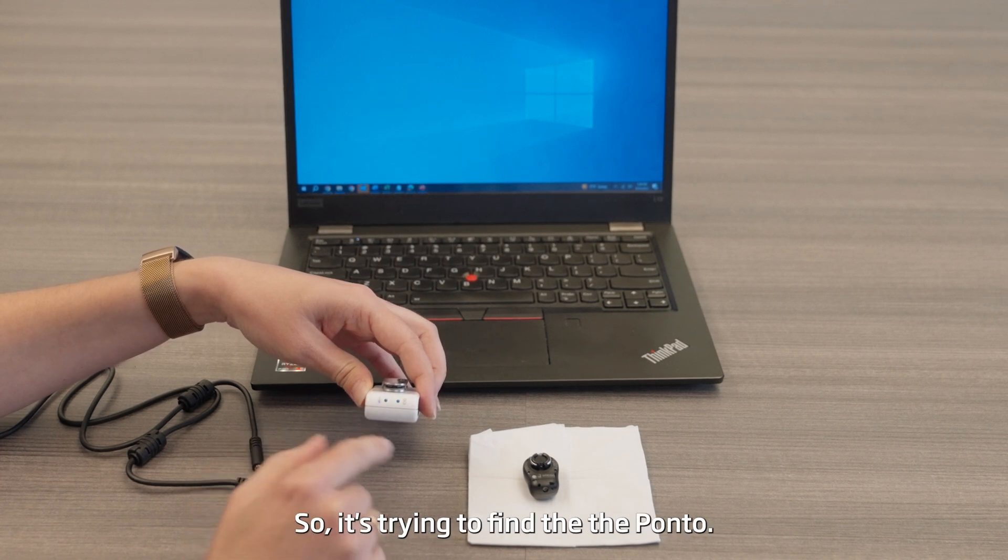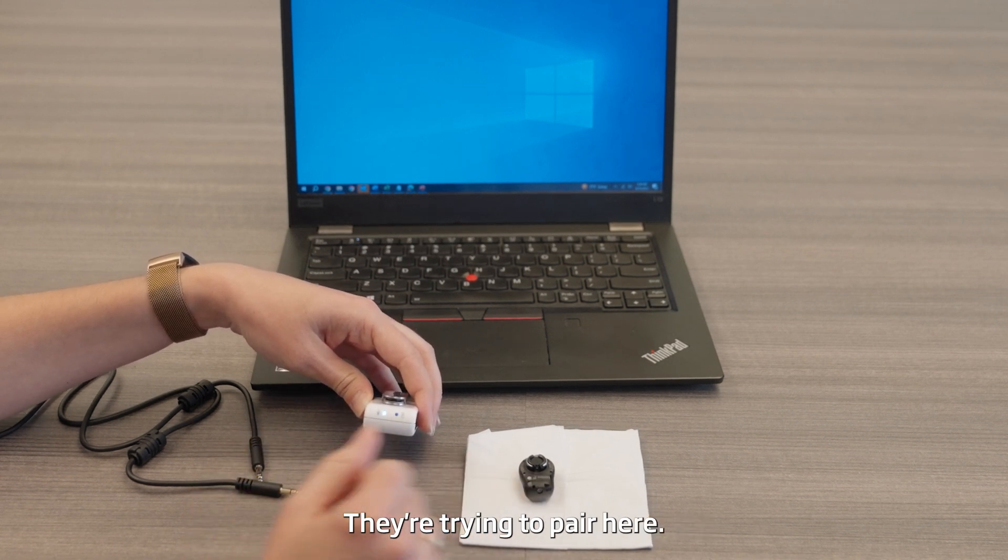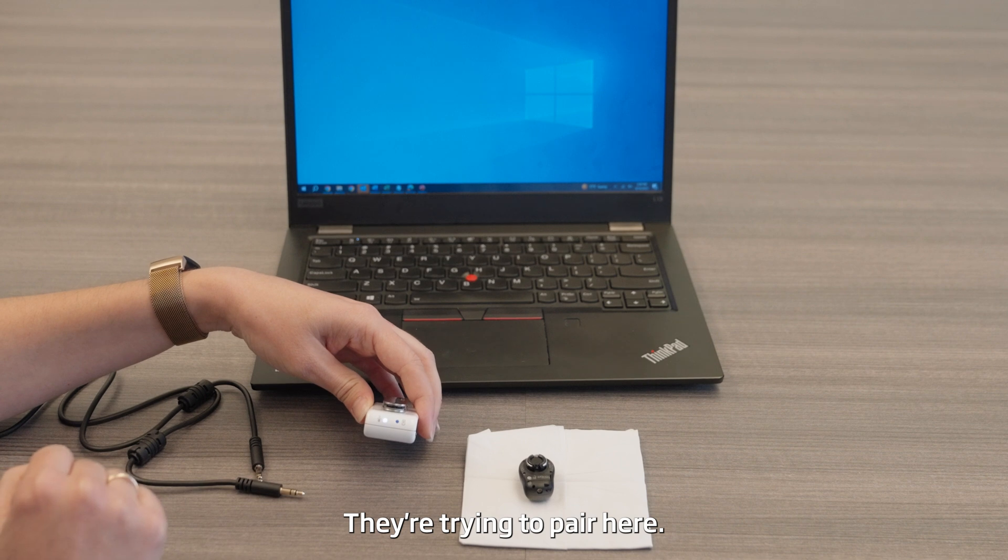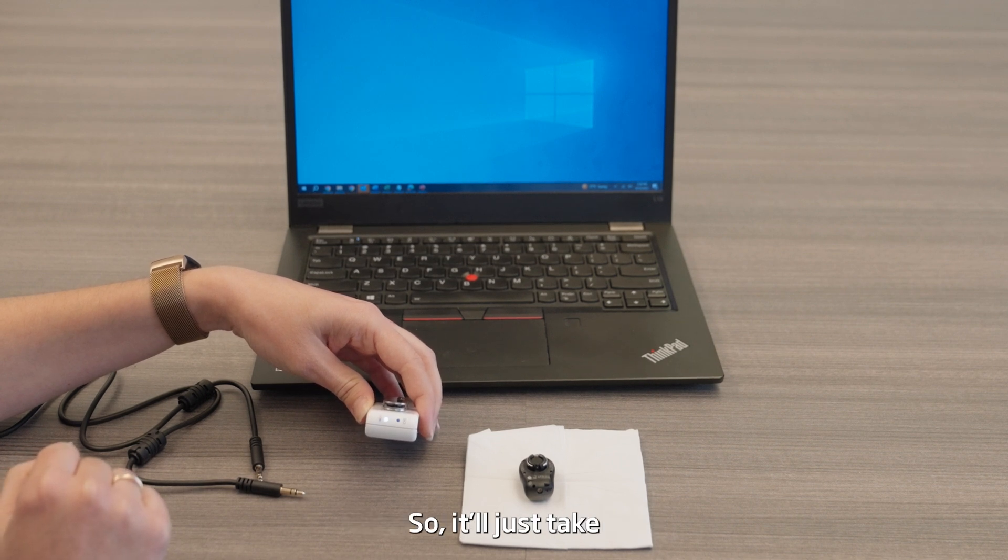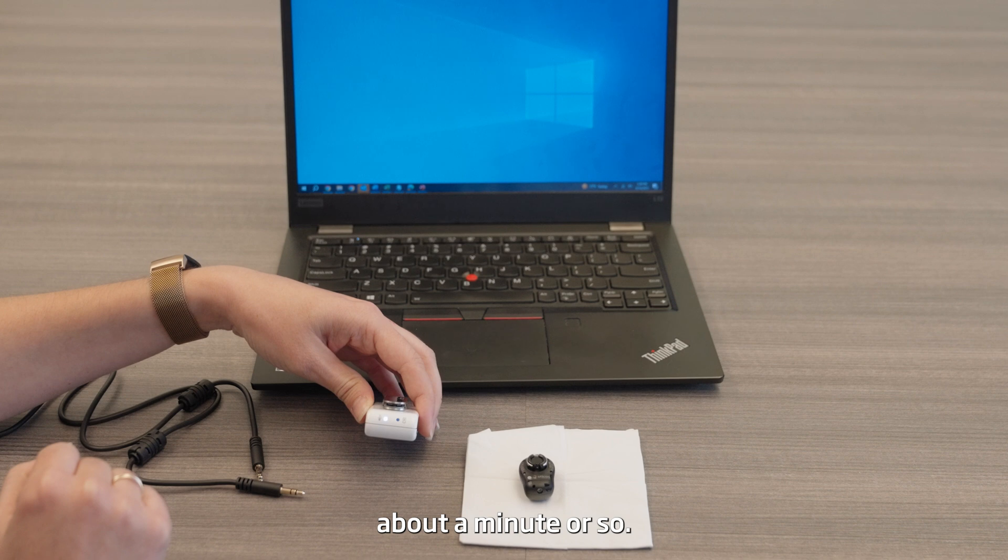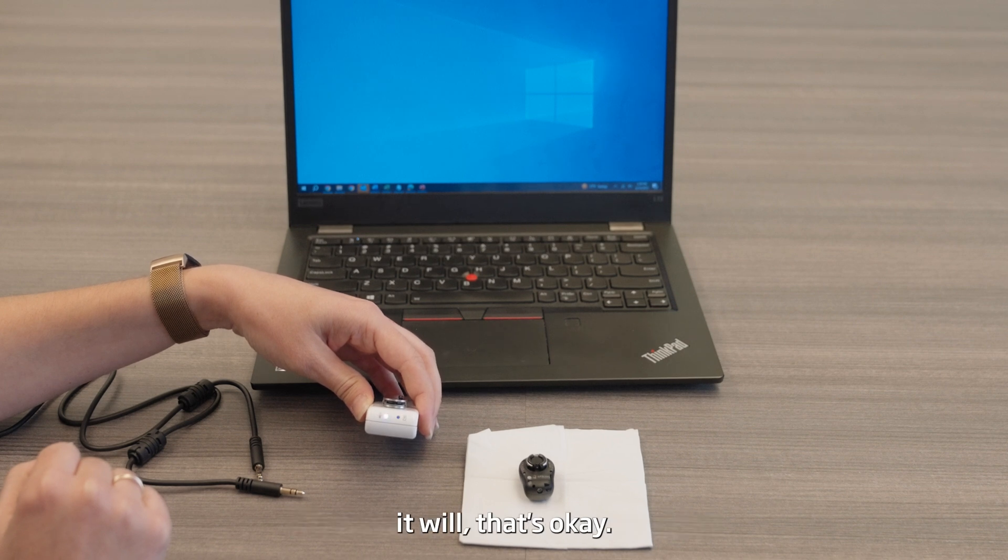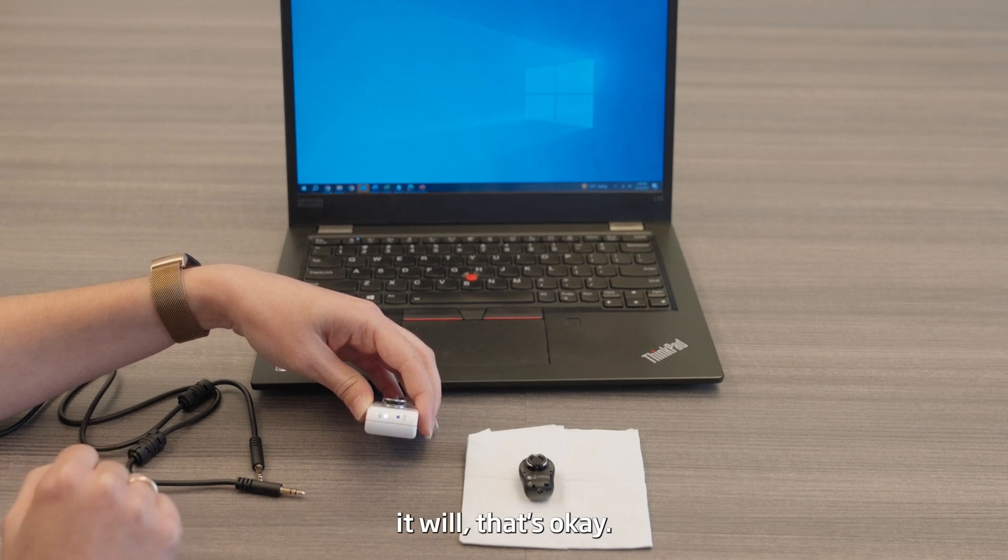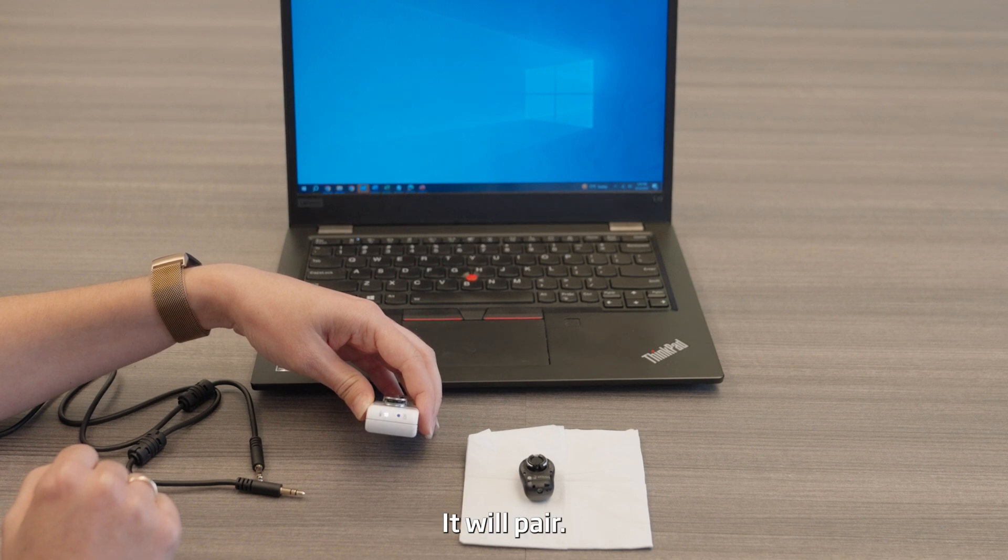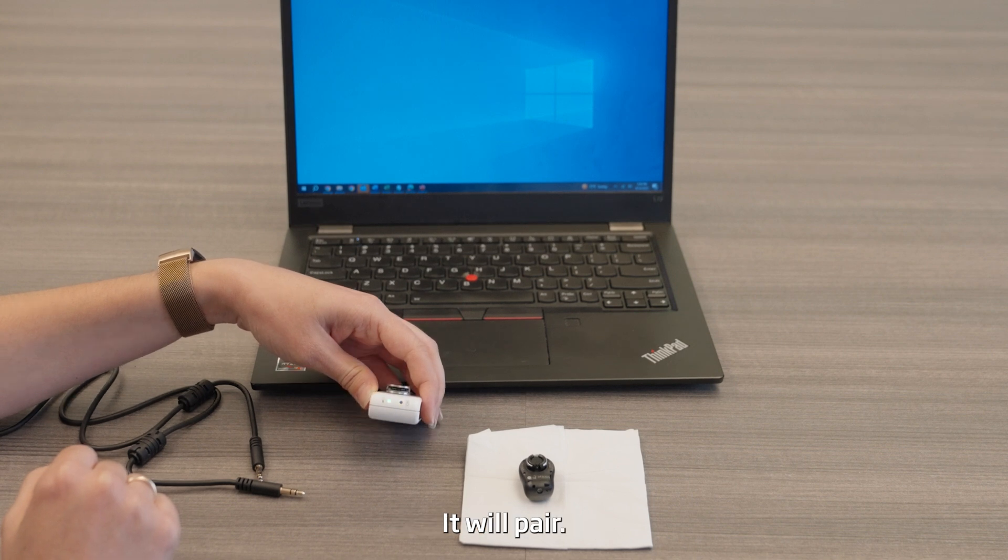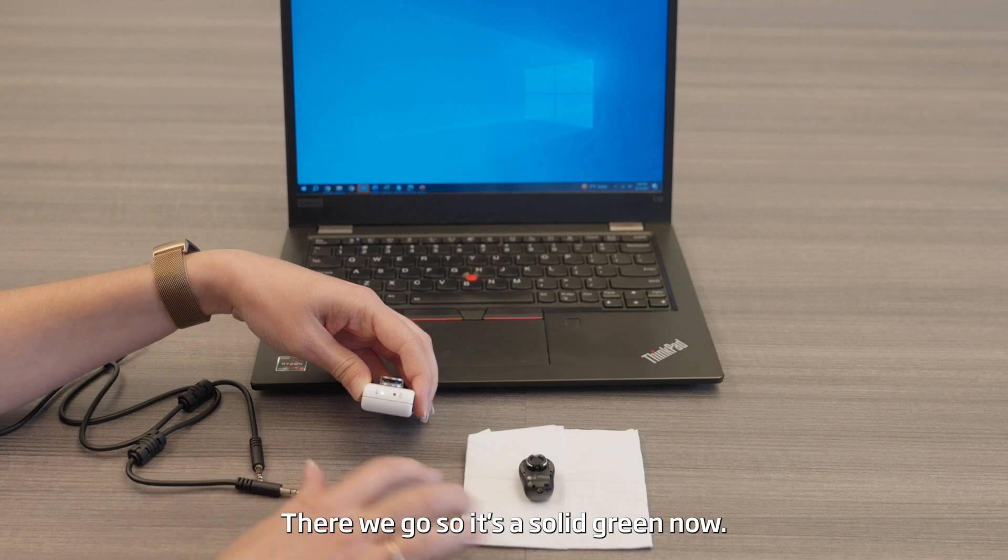So it's trying to find the Ponto, they're trying to pair here. It'll just take about a minute or so. If it does take longer than you think it will, that's okay. It will pair. There we go, so it's a solid green now.